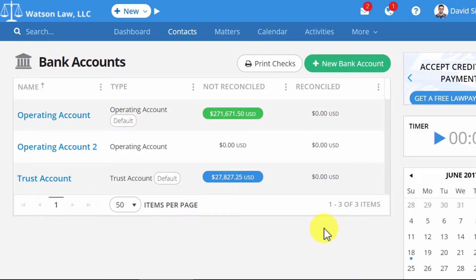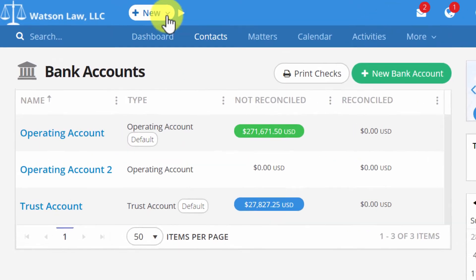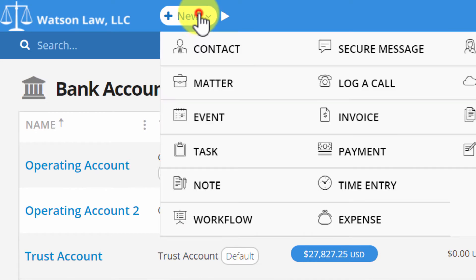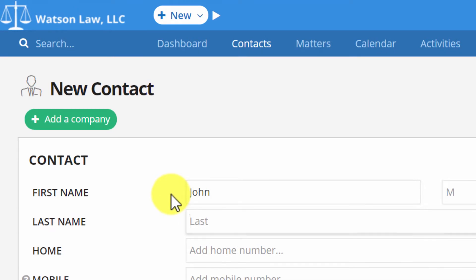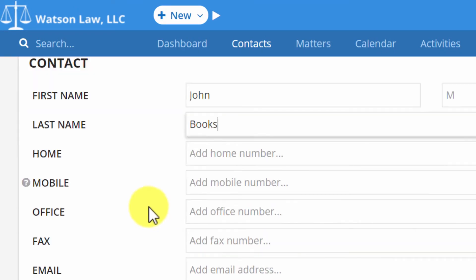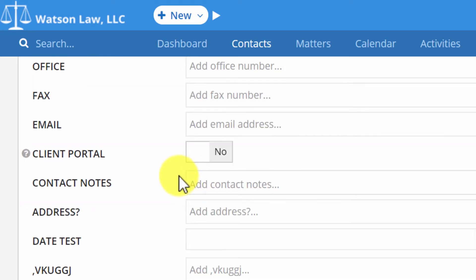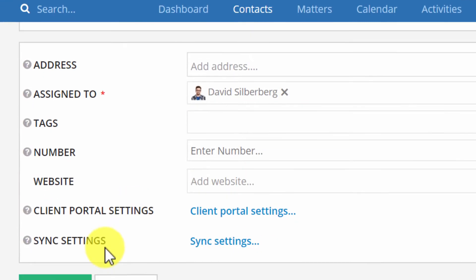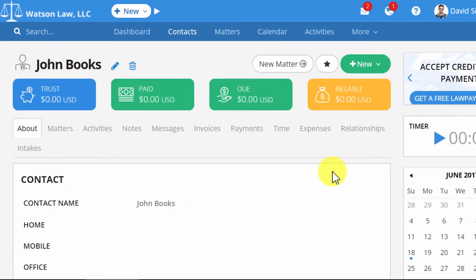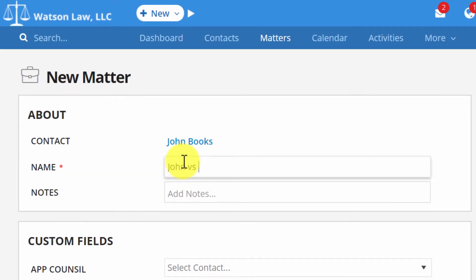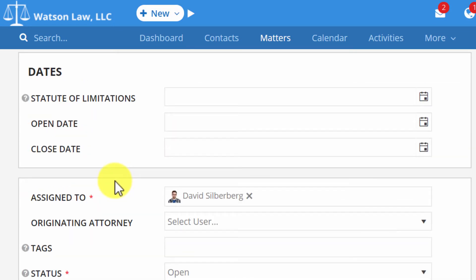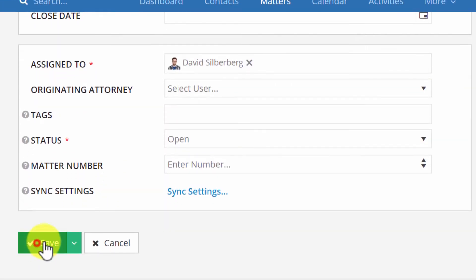Now we're going to see what it looks like to add items in Practice Panther and how those items transfer over to QuickBooks Online. First, let's create a new contact — we'll name this contact John Books. Normally we would fill out all their information, but for now we'll scroll down and save. Next, we're going to create a new matter called John vs. the World. Again, normally you would fill all this out, but for right now we're just going to save the matter.